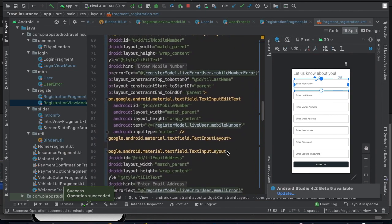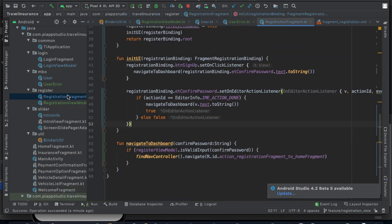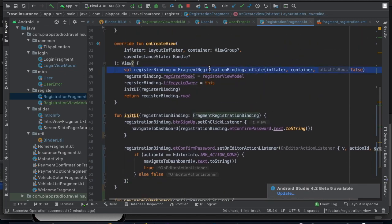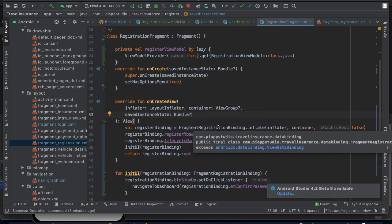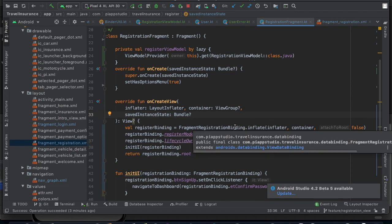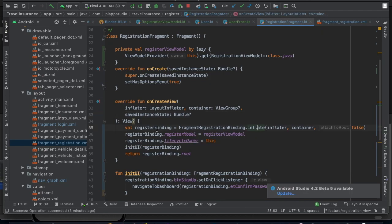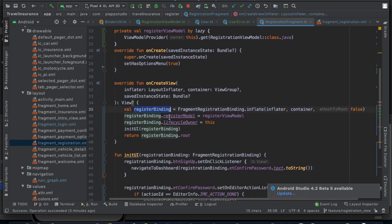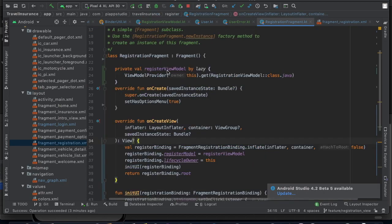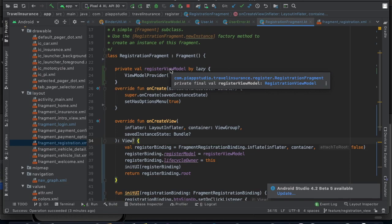The important thing is how we integrate this. In the fragment, we use the binding concept — a fragment registration binding is created. There is a fragment name with a suffix added. In the binding object, we create a registration model object. By default, we initialize the registration model. To avoid unnecessary object creation, I am using lazy initialization.